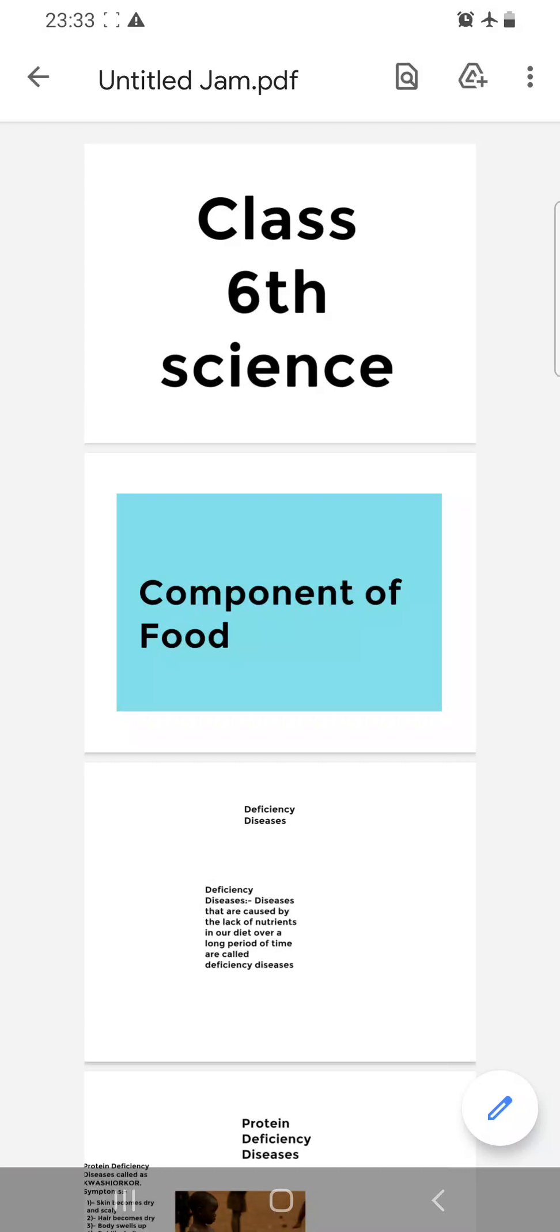Assalamu alaikum warahmatullahi wabarakatuh, Class 6, welcome to your science class. We were discussing the chapter Components of Food, in which we have discussed all the nutrient groups present in the food.